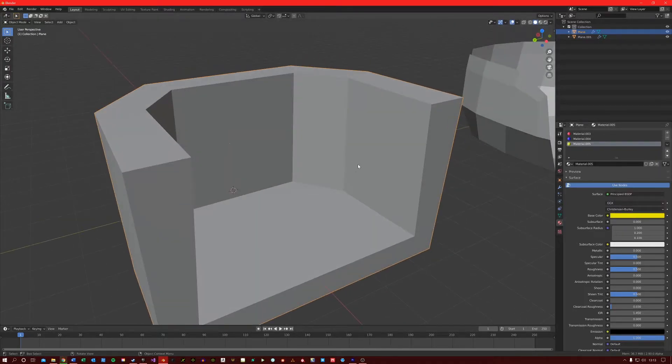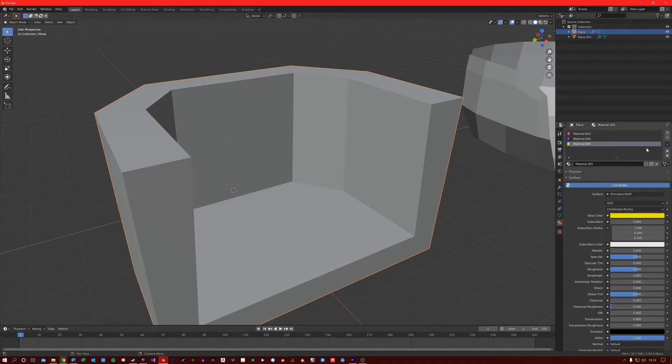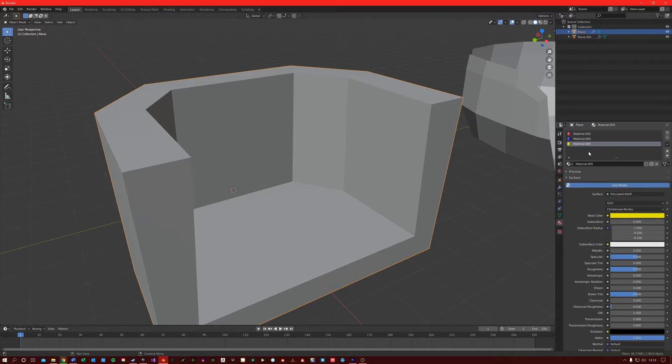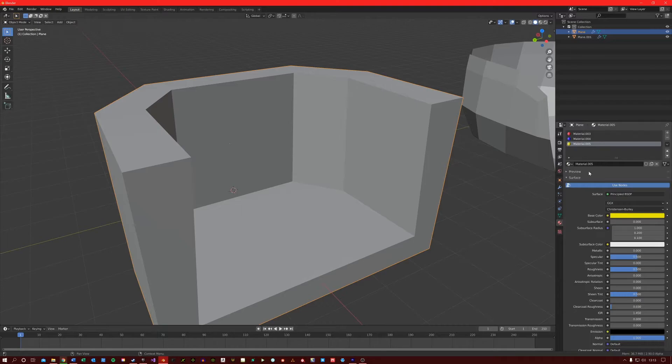Now if you remember in a previous video where I discussed material indexes in Blender, Blender reads the material list here as an index. So this is index 0, this is 1, this is 2, etc.